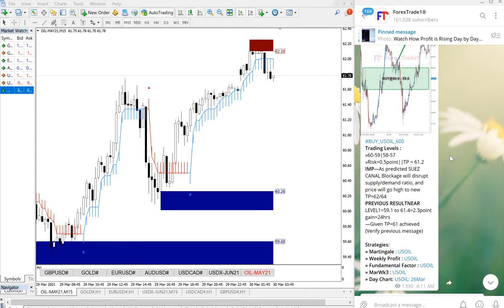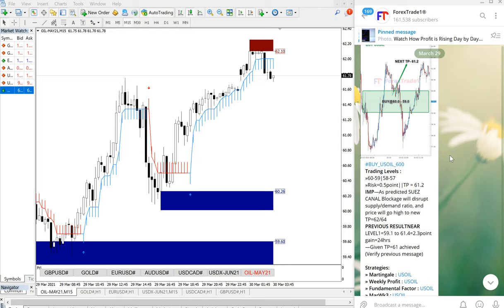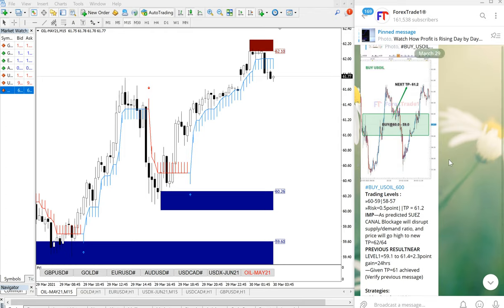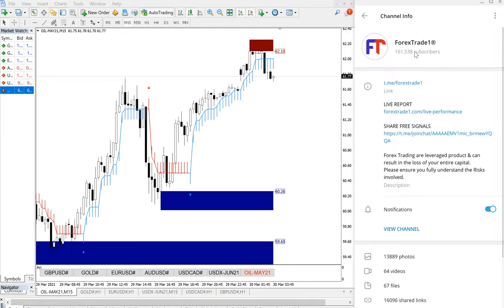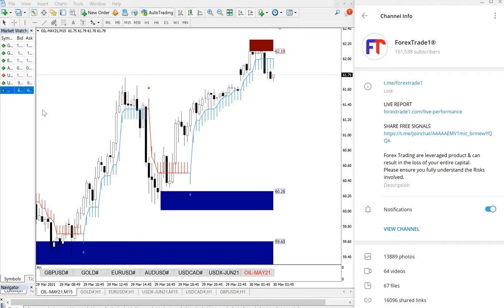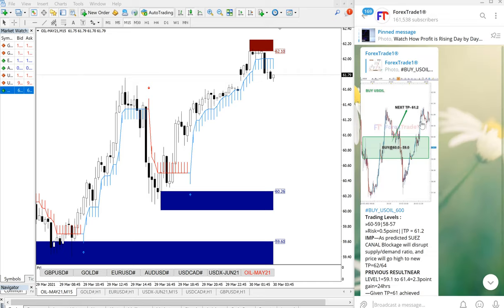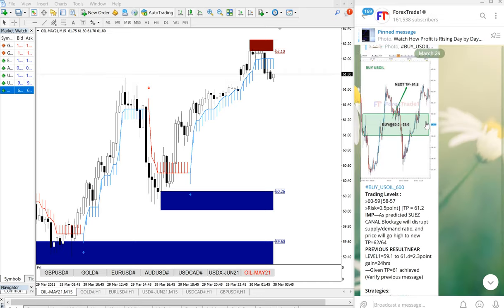Hello traders, welcome to Forex Trade 1. Today we are going to show you the performance of today's signal, US Oil. On the right-hand side, this is our free telegram channel, t.me/forextrade1. On the left-hand side, this is our MT4 terminal with the US Oil chart opened.